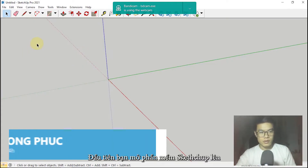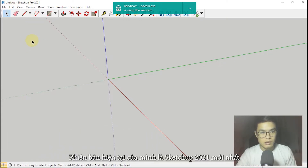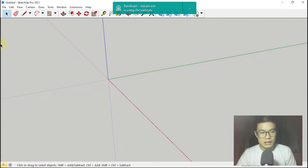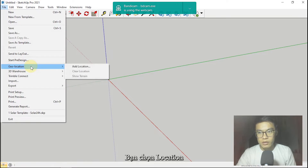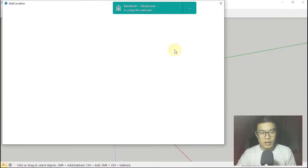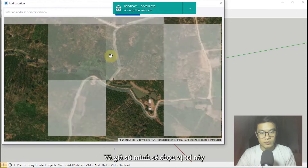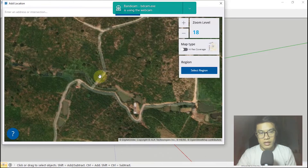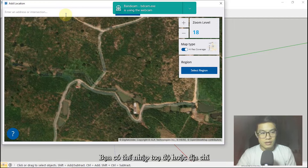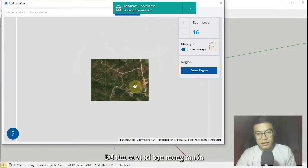First, open SketchUp software — my version is 2020/2021, the latest version. Go to File, then Share Location and Add Location. The map will load and, for example, I will choose this location. You can enter the coordinates or the address to get the location.